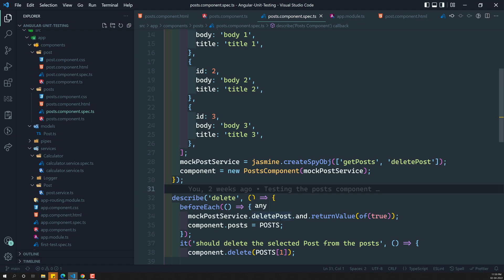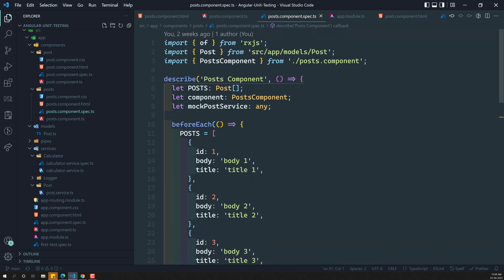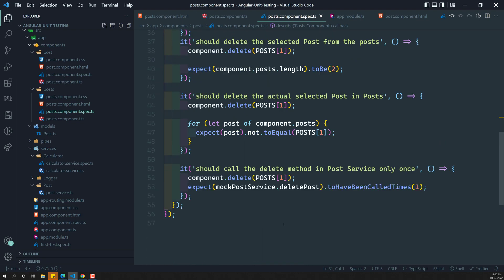Apart from this, TestBed has many more usages. The first one is handling dependency injection for a component — TestBed takes care of those things. So let us try to implement this by changing the same test using TestBed.